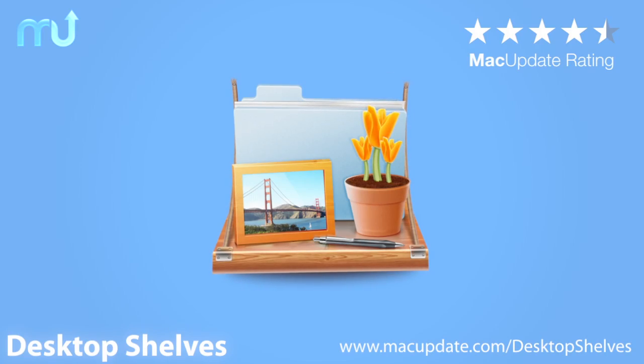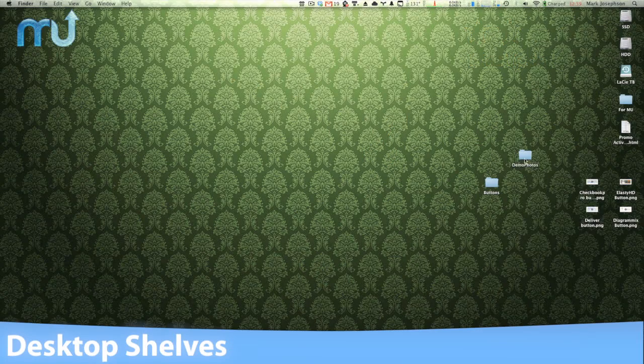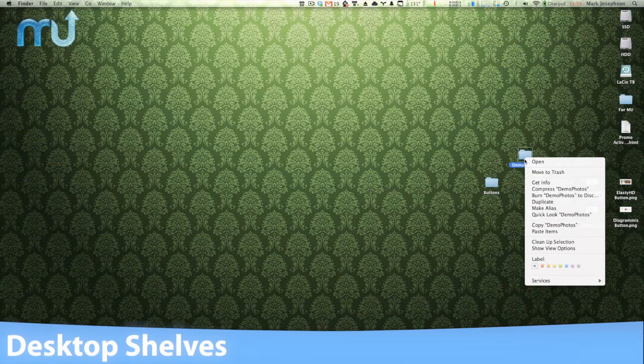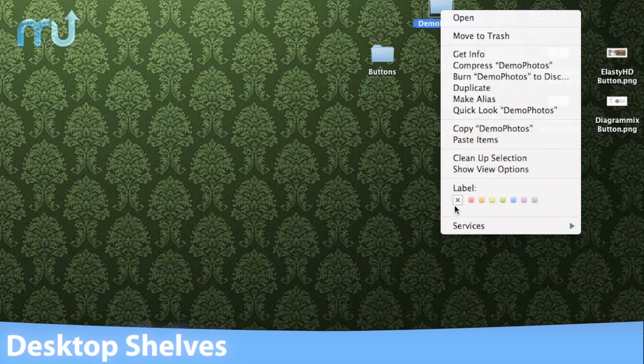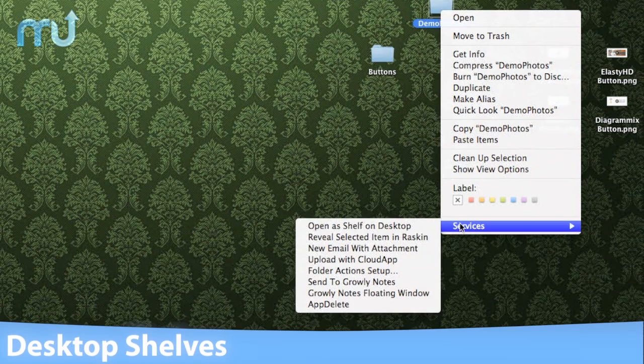Desktop Shelves is the organization app that gives you quick, organized, and aesthetically pleasing access to your most often used files and folders.